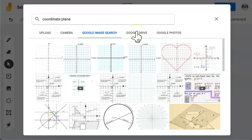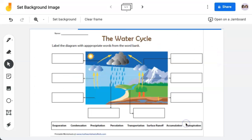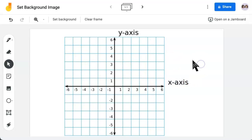Click on the image you want to insert as your background, then click Set as Frame Background. As you can see, I cannot click and move this image as it has been set as the background.